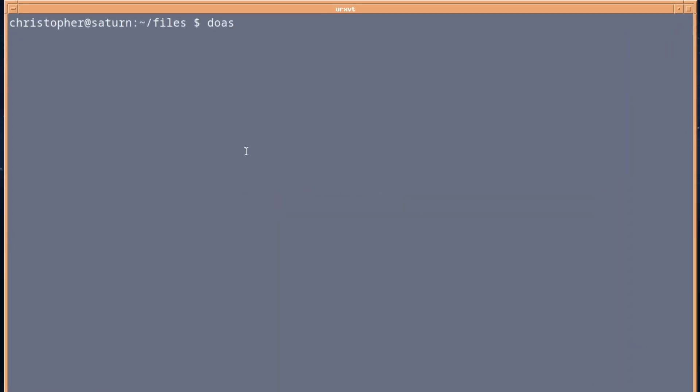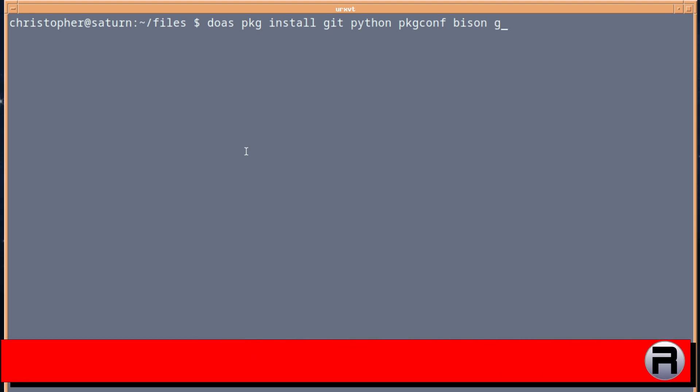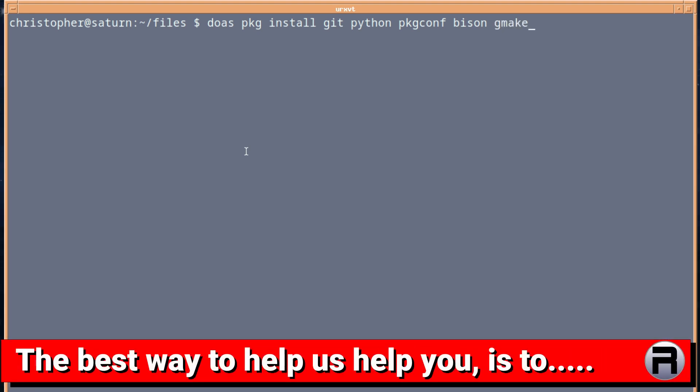Before we start with this, we're going to have to install some essentials. PKG install - I need to install Git, Python, Package Conf, Bison, and GMake.